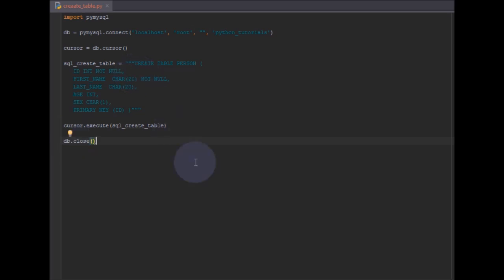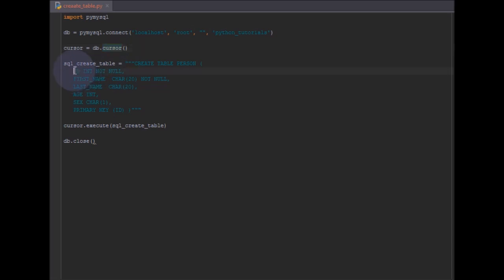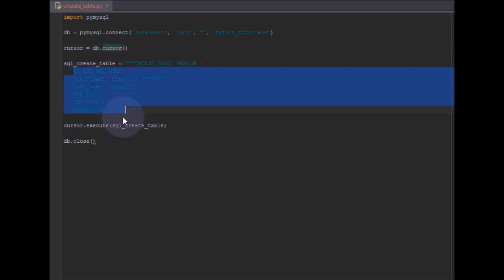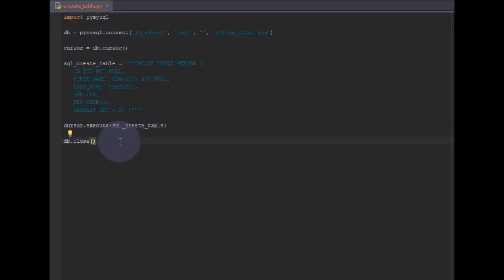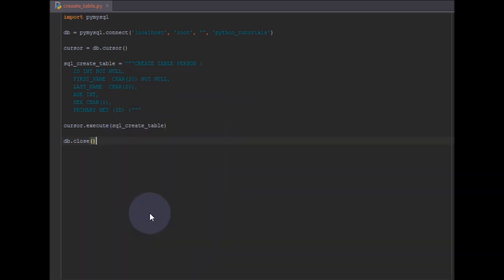So to recap what we've done: we imported the module, connected to the database using its connect function, created the cursor for performing database operations, then prepared the SQL query and executed it using cursor.execute(). Now if I run it we should see the new table gets created.